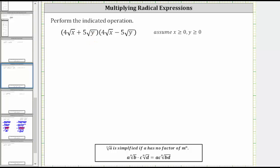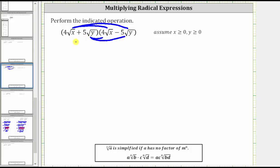We distribute the first term of the first binomial into the second binomial, which gives us the first two products. And then we distribute the second term of the first binomial into the second binomial, which gives us the remaining two products. Again, notice how we have four products.